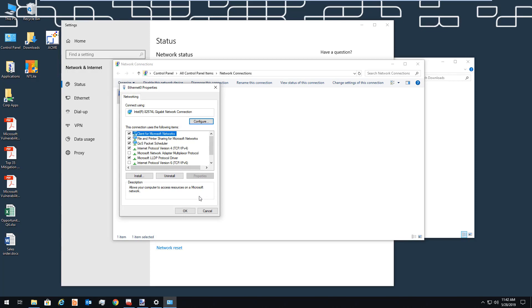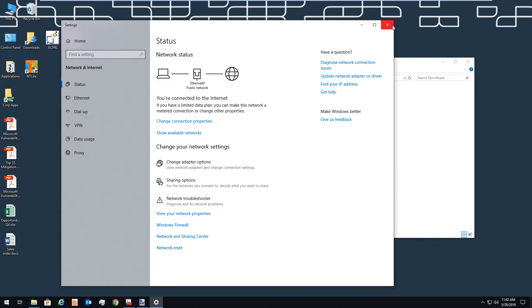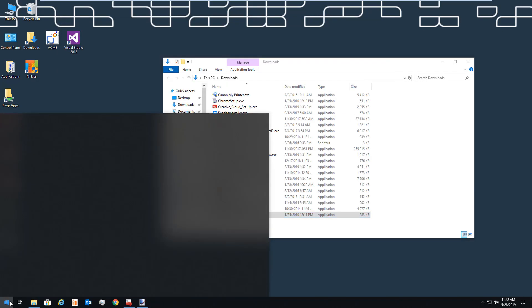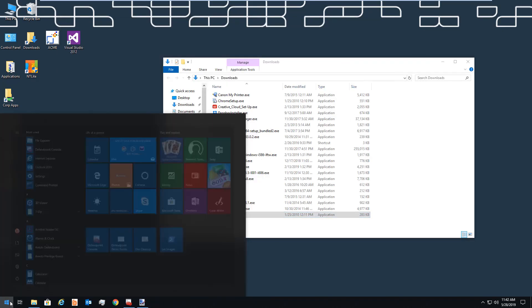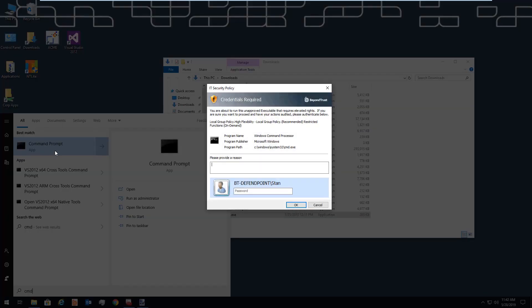We also improve the user experience when it comes to advanced use cases, such as elevating a command prompt. Here, the user tries to elevate using run as administrator. Instead of blocking the user, we can ask for more information, let the user put in their own password to continue, and off they go.